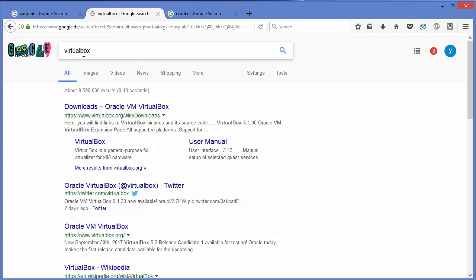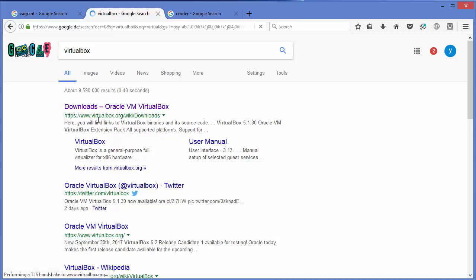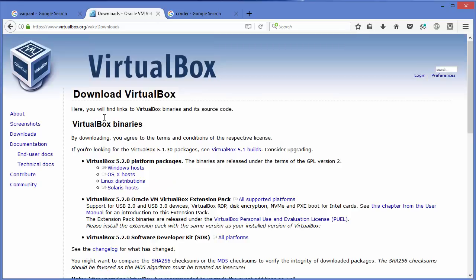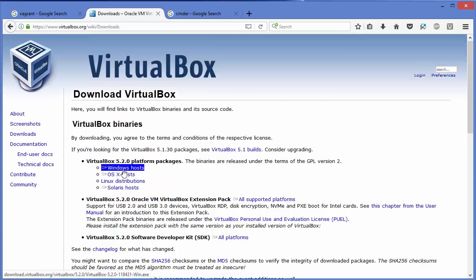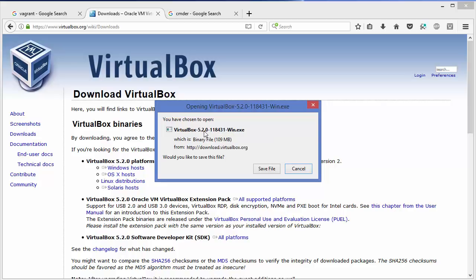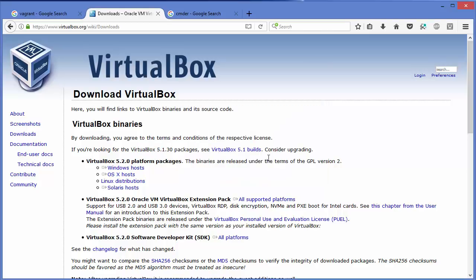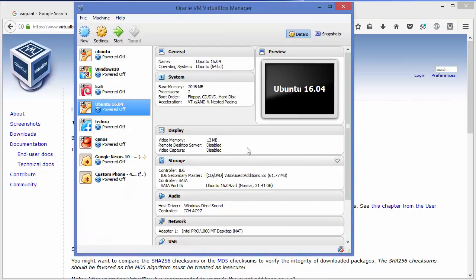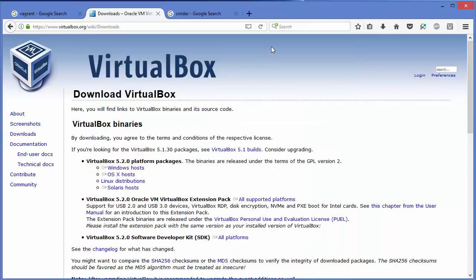Search for VirtualBox in your browser — the first link will be from virtualbox.org. Select 'Windows hosts' and download VirtualBox. It's pretty straightforward to install, so I'm not going to show the full process — just download the executable and press Next a few times and VirtualBox will be installed. When VirtualBox is installed, it'll look something like this.